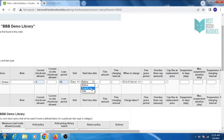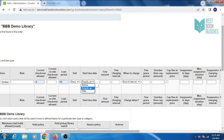If you select exactly on, KOHA will take this hard due date as the due date for this item type. You can also select before or after this hard due date.